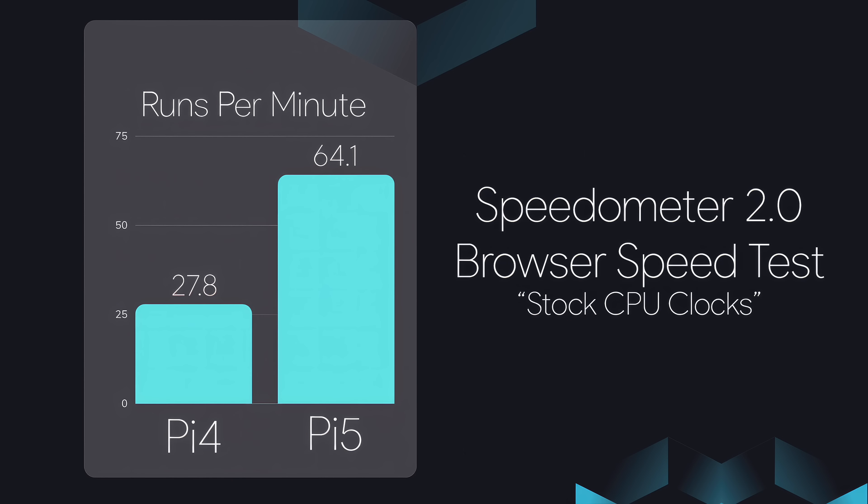First up, we've got Speedometer 2.0. This is a browser speed test. Basically, it just refreshes and reloads a new page. Per minute, the Pi 4, 27.8. The Pi 5, 64.1. So we've got a nice jump in performance there.